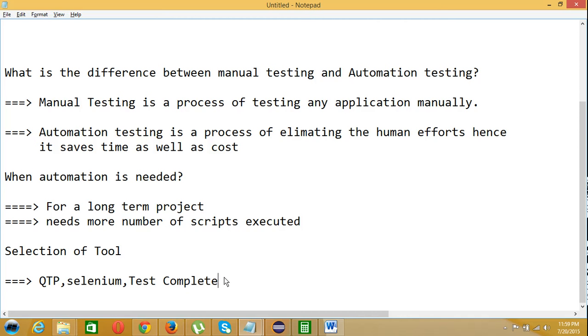If you ask which tool is best—QTP, Selenium, or Test Complete—that's like asking which fruit is best, apple or orange. It doesn't make any sense. What I'm trying to say is it depends upon the application you are going to test.